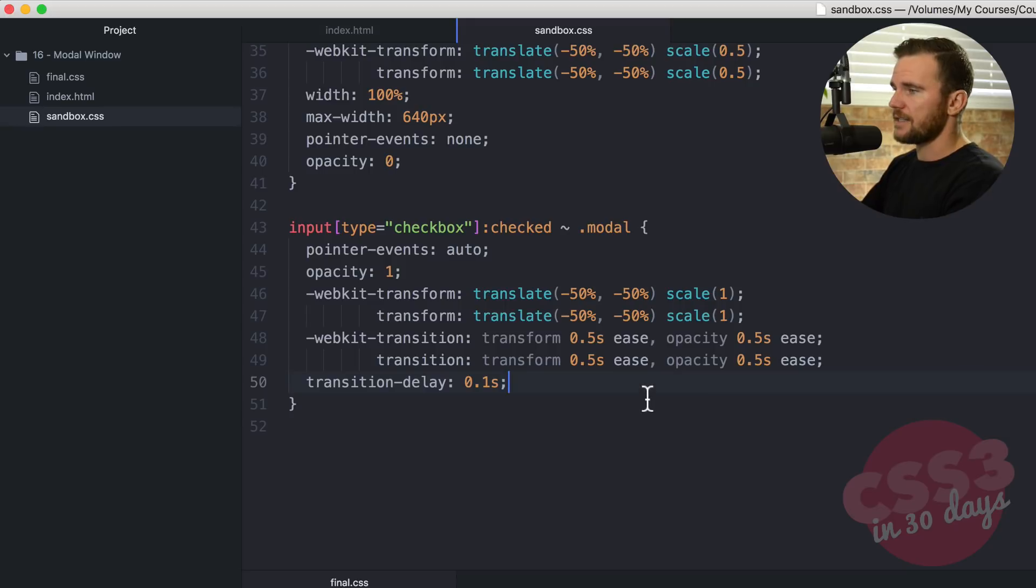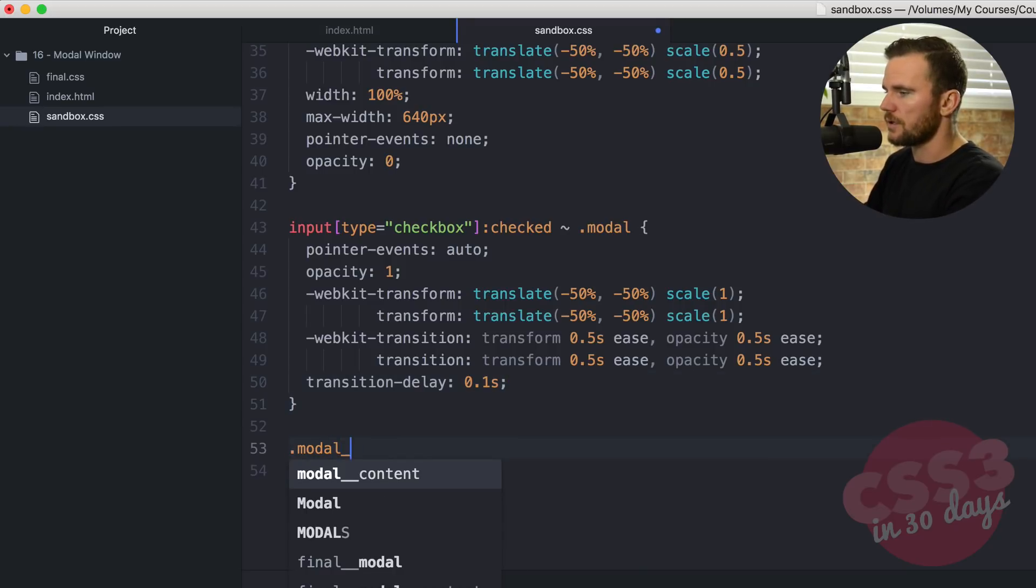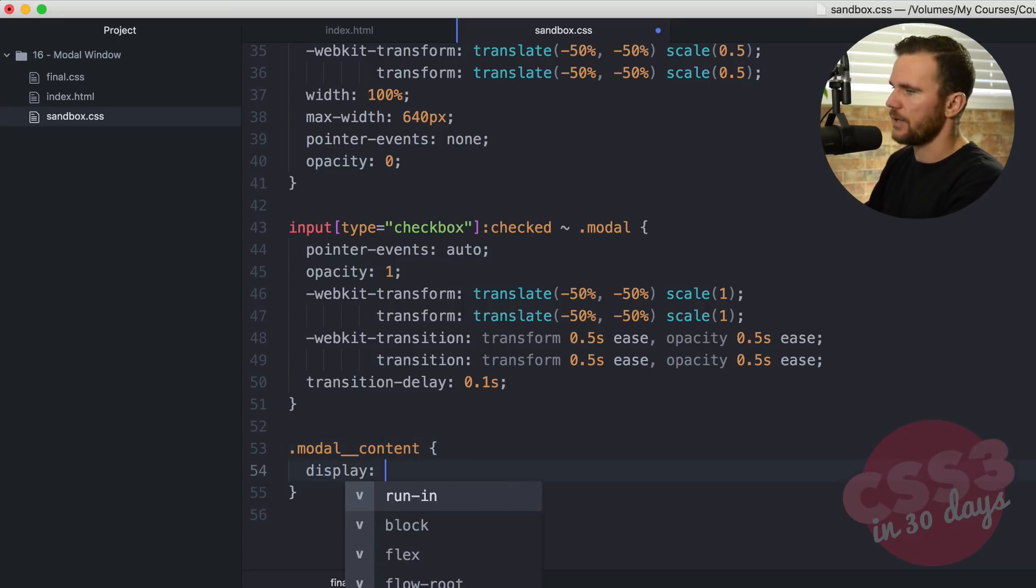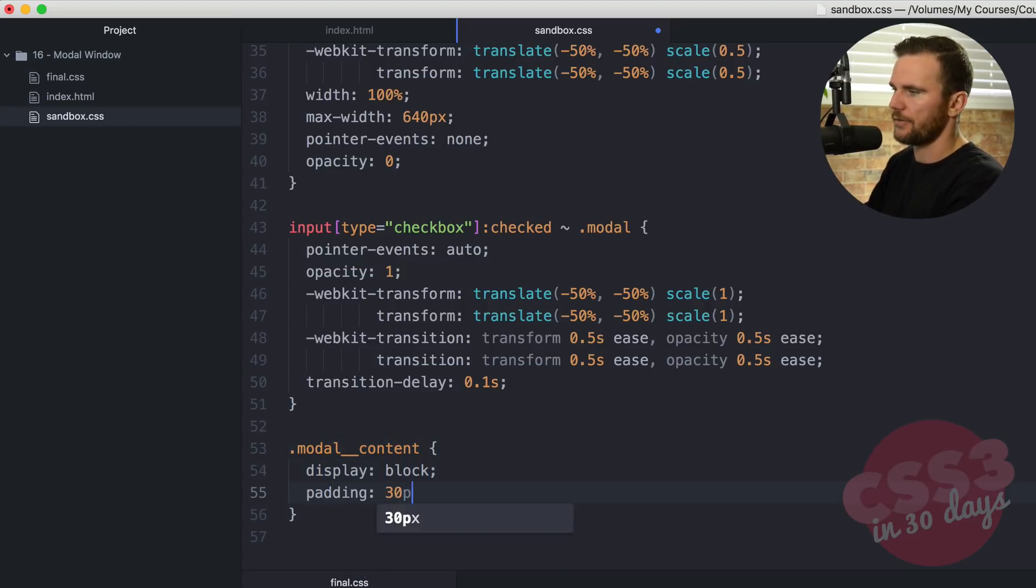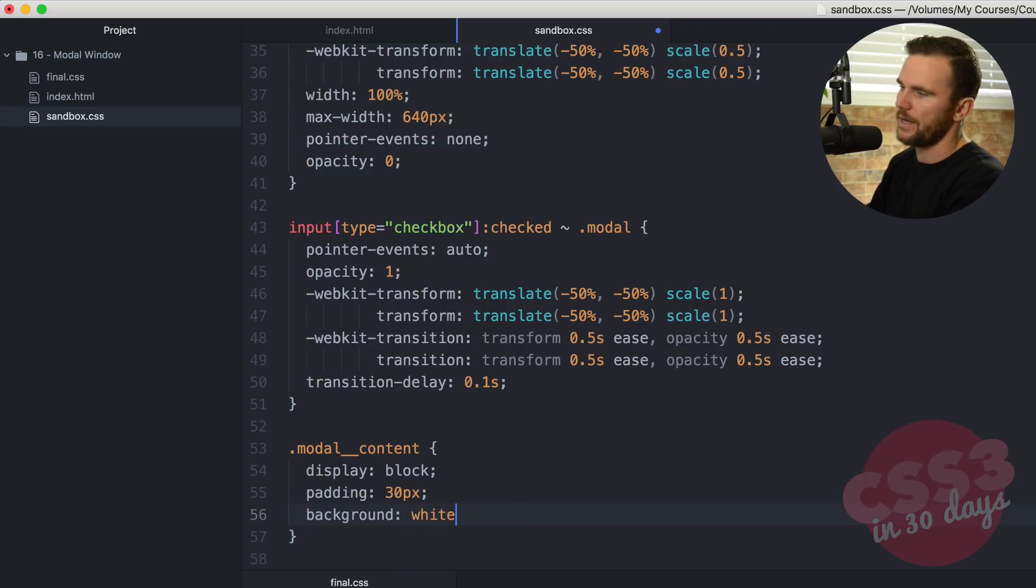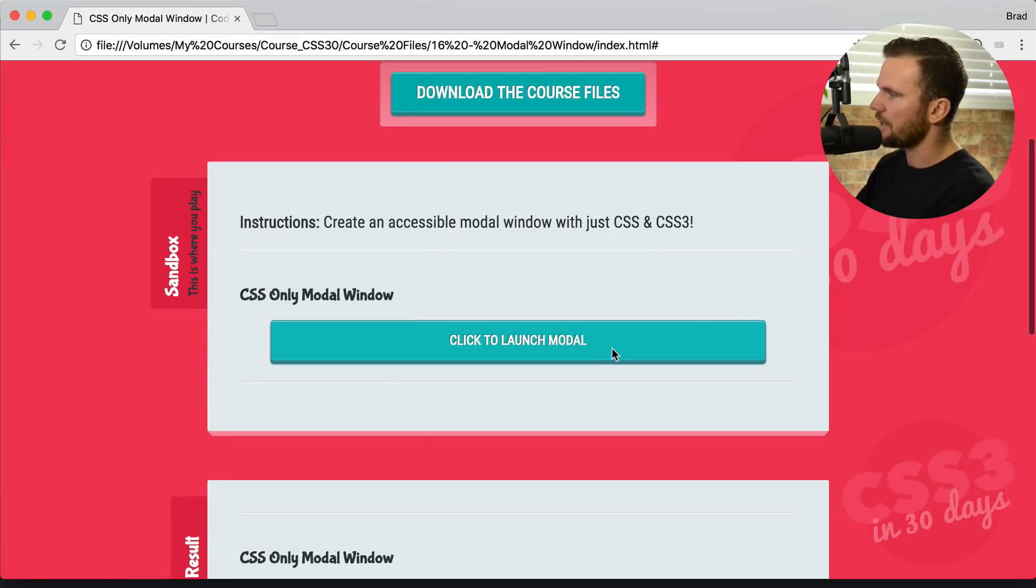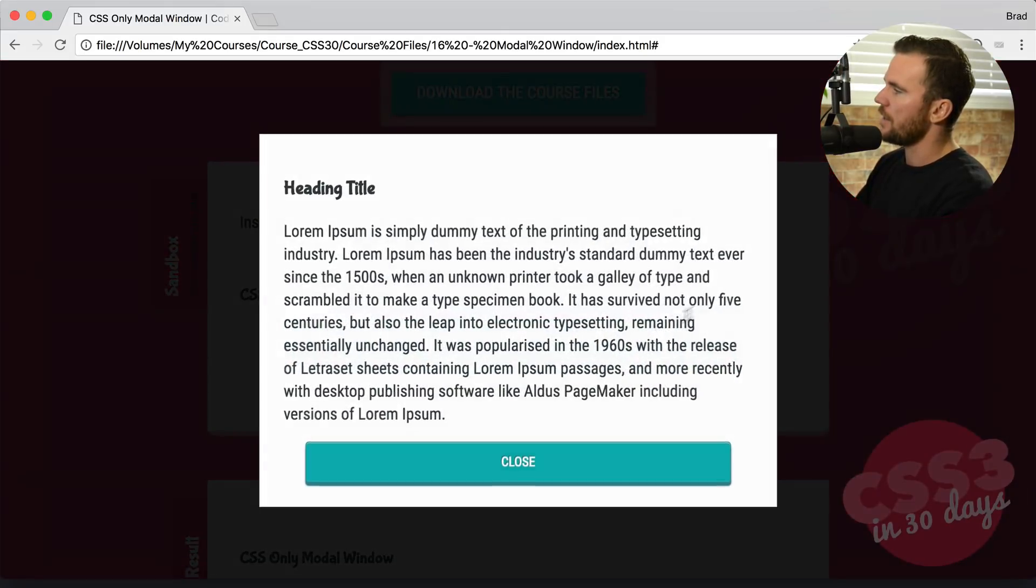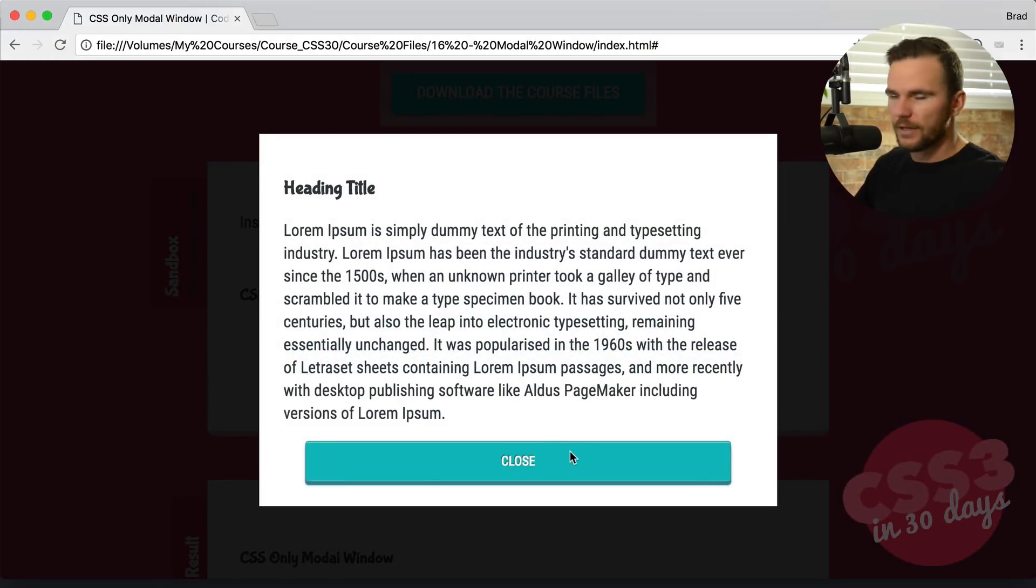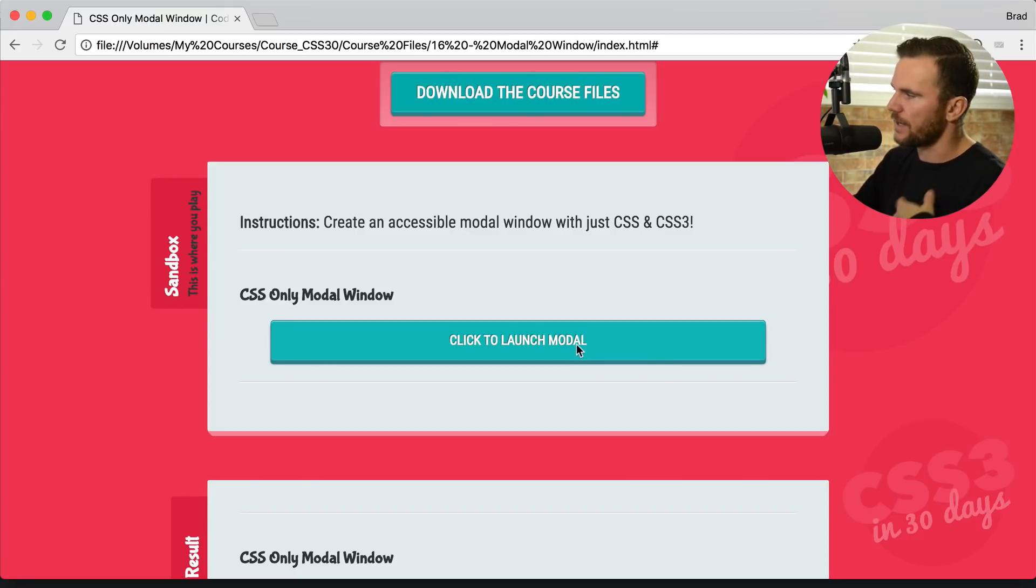And one last thing, we're going to just style up the modal double underscore content. And we're going to say display block, we're going to give it some padding of 30 pixels and a background of white or triple F. Save that, check it out in the browser. Refresh. Click on your click to launch modal. There it is, it opens up, the modal is there, the close button. If we click it, closes everything back out.